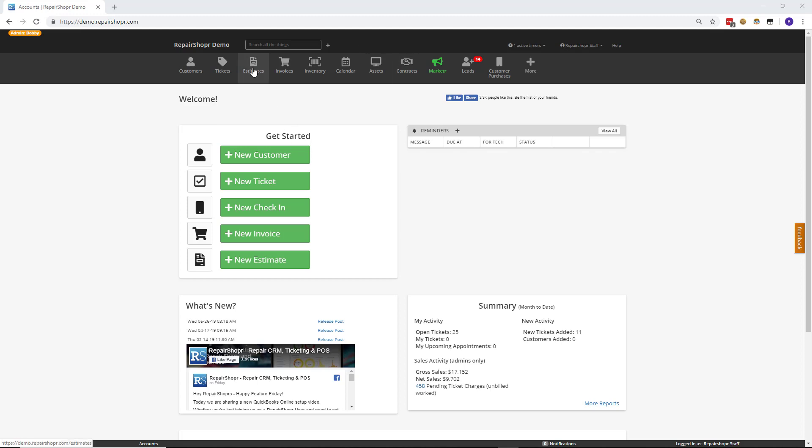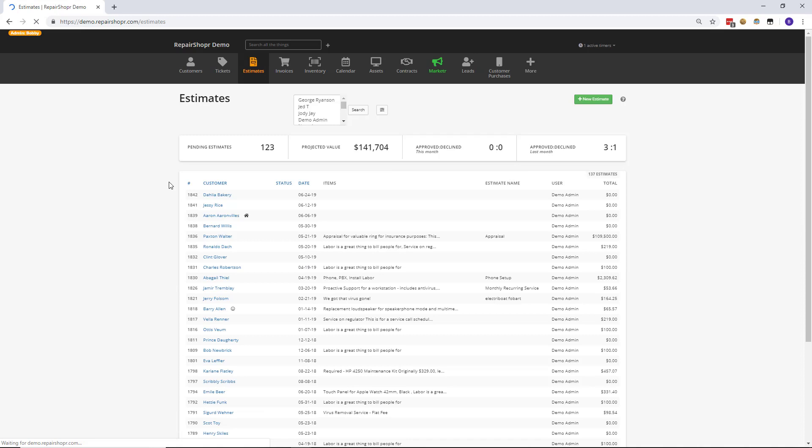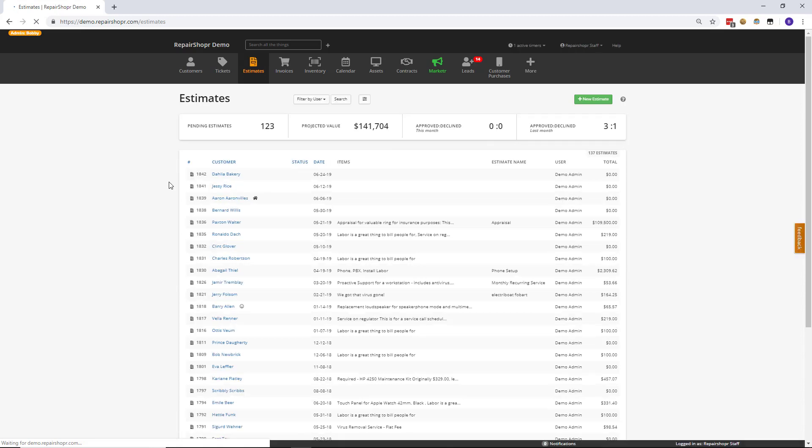If you head to the Estimates page now, many of you that use Estimates will be pretty familiar with the fact that the Estimates page really didn't have a whole lot in the way of being able to sort or to narrow results down. You had some header options here, but that was about it.